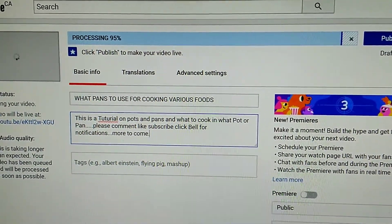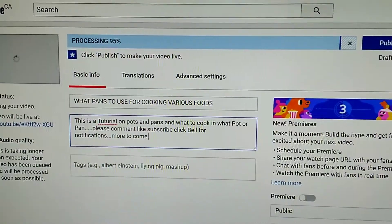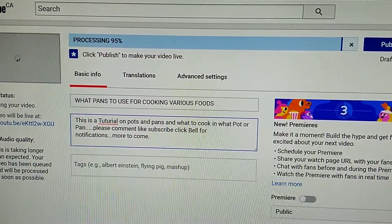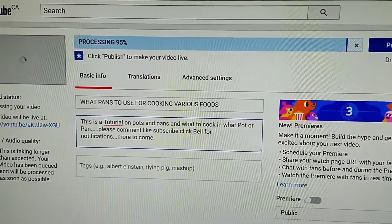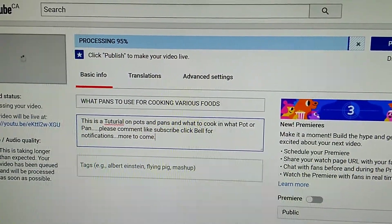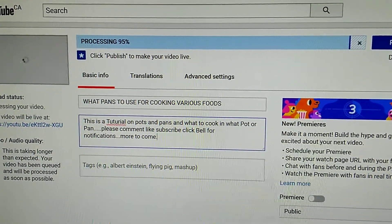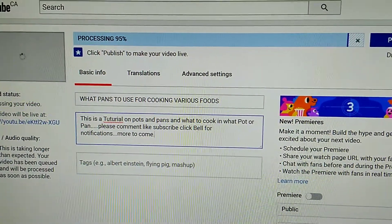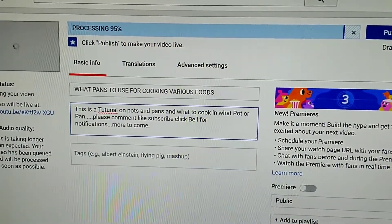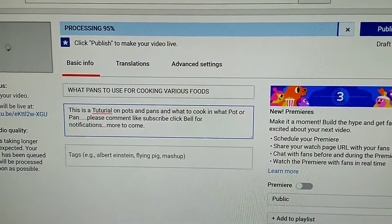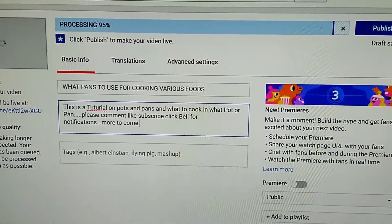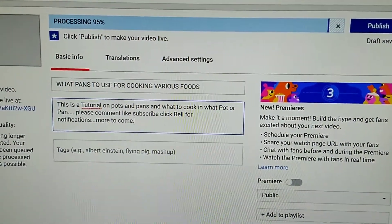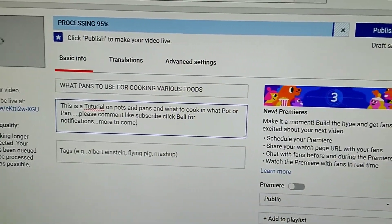There's no use waiting around in front of your computer. In this case, we have 95%, and this can stay at 95% for a long time — it could be an hour, two hours, or two minutes. What you want to do is hit the publish button, because it says 'click publish to make your video live.' Once you get to 95%, click your publish button.